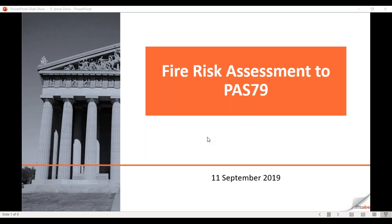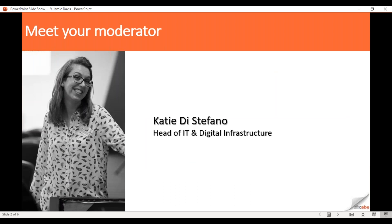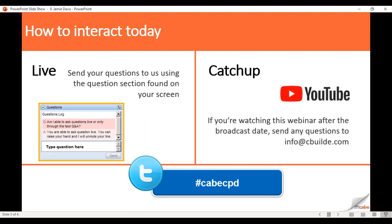Good morning and thank you for joining us for our webinar Wednesday session for September 2019. Today's subject is fire risk assessment to PAS 79. My name is Katie and I look after the IT and digital infrastructure side of things here at CABE, and I'll be acting as your moderator for this morning's session.